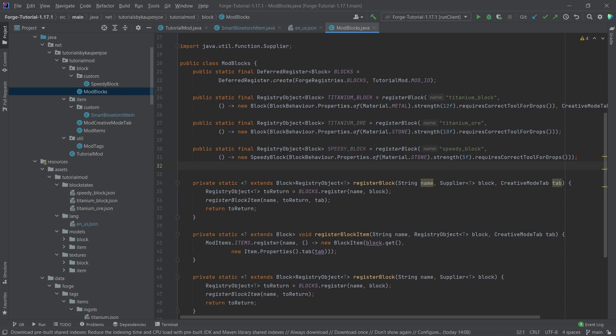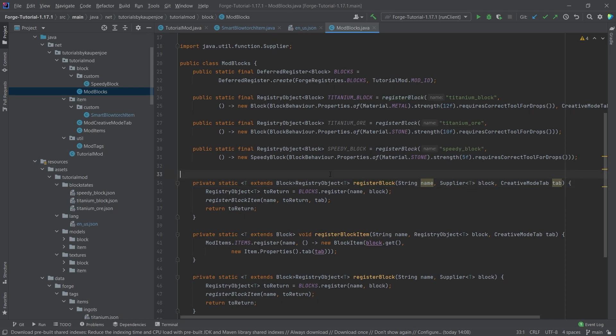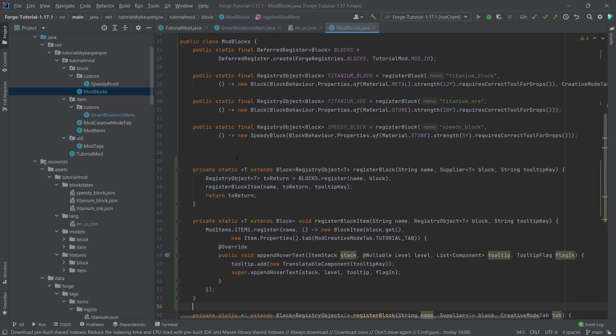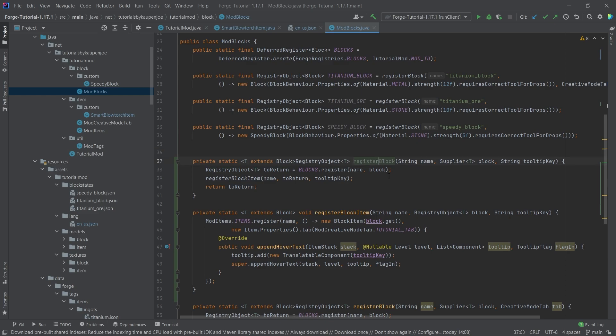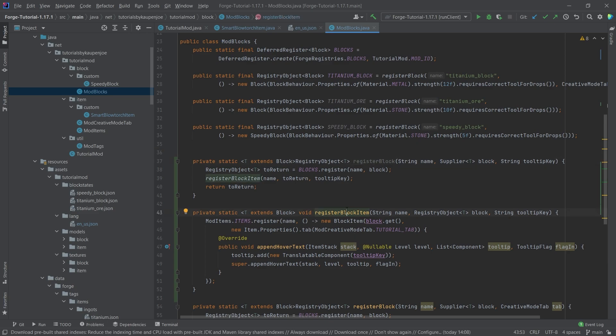So we're going to overload the registerBlock method again, this time by giving it a tooltip. I'm actually going to copy over both of those methods here. And as you can see, this is once again called registerBlock, and this is once again called registerBlockItem.